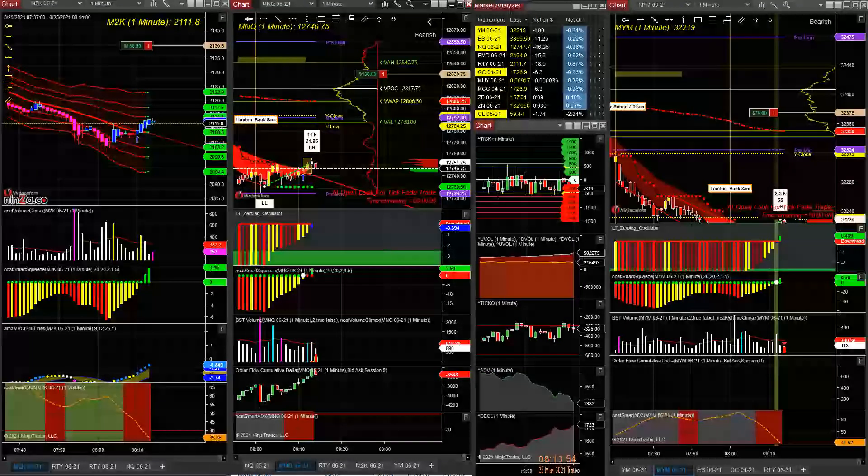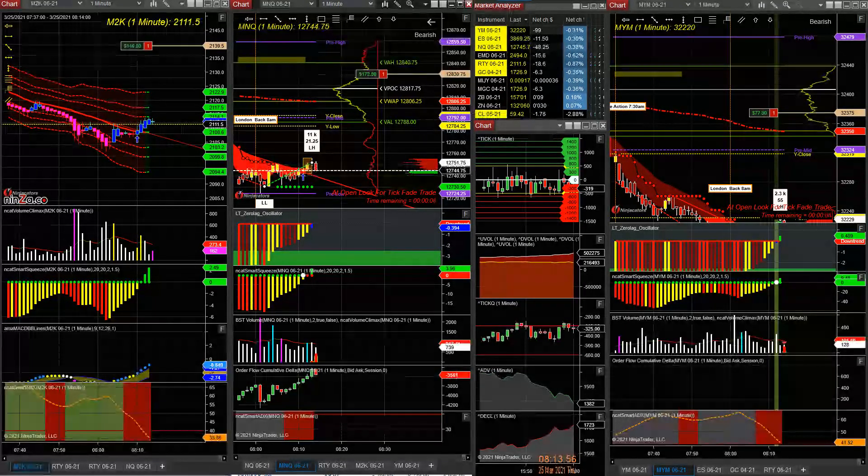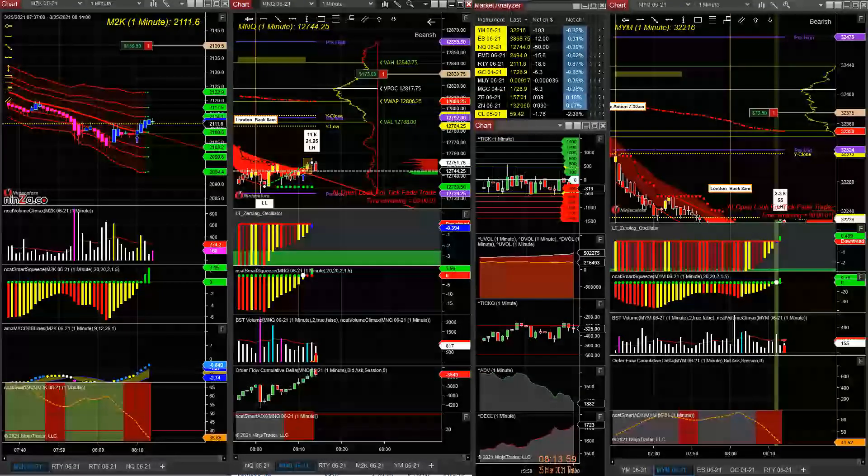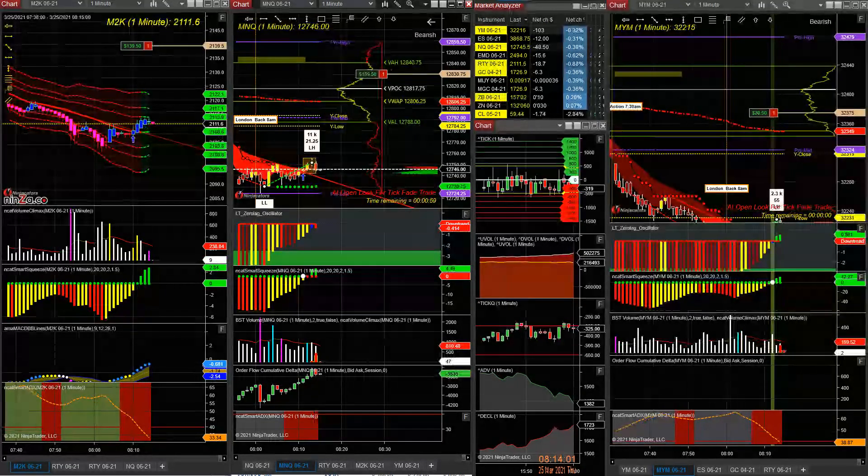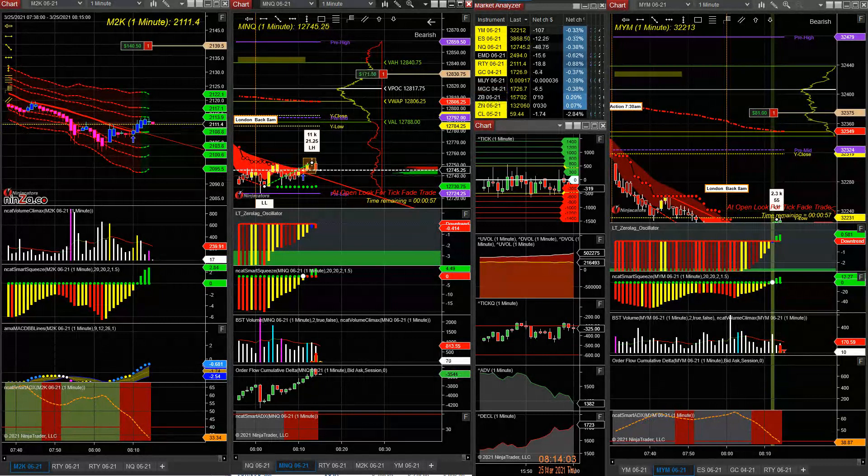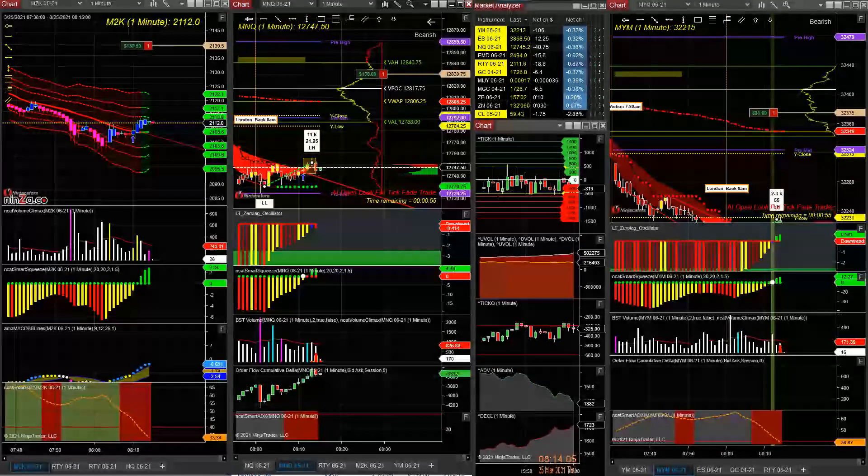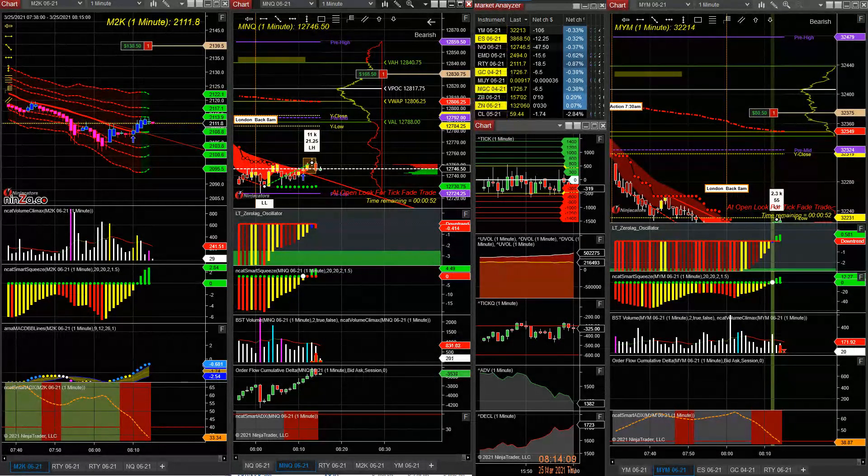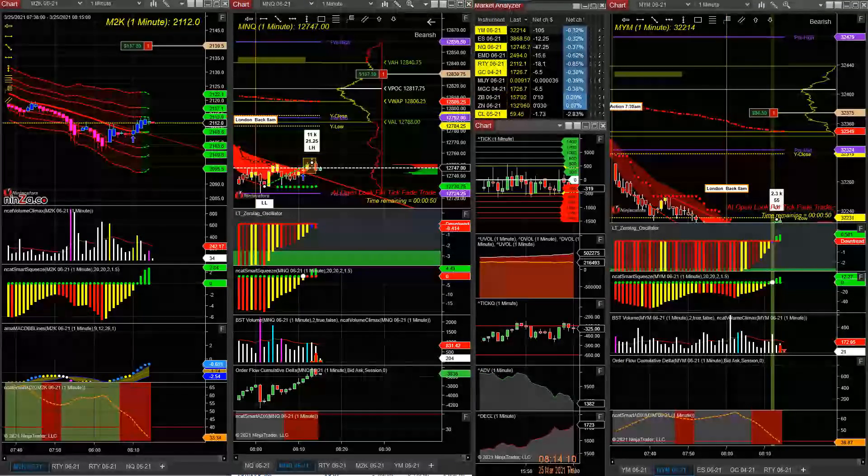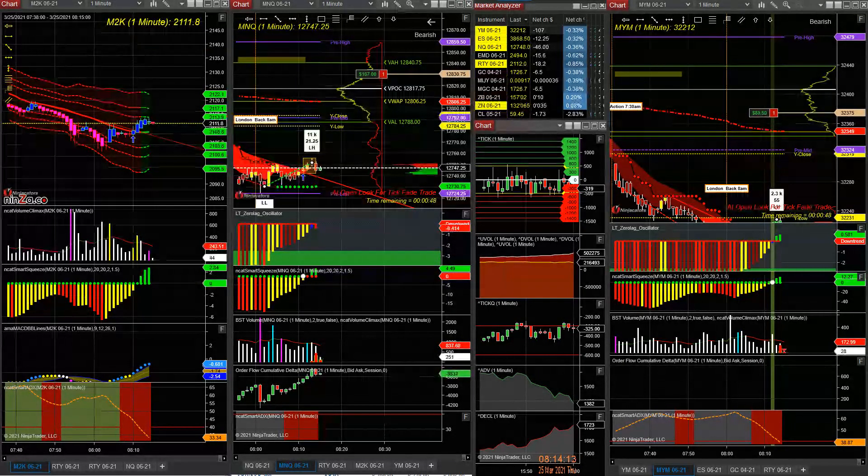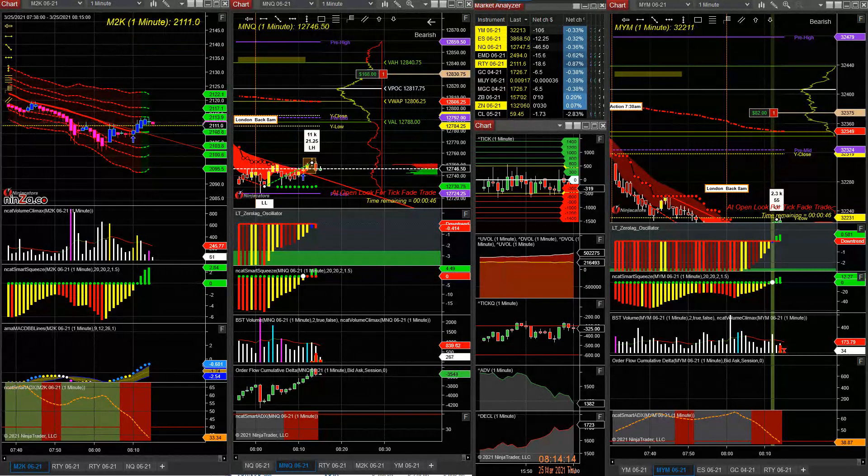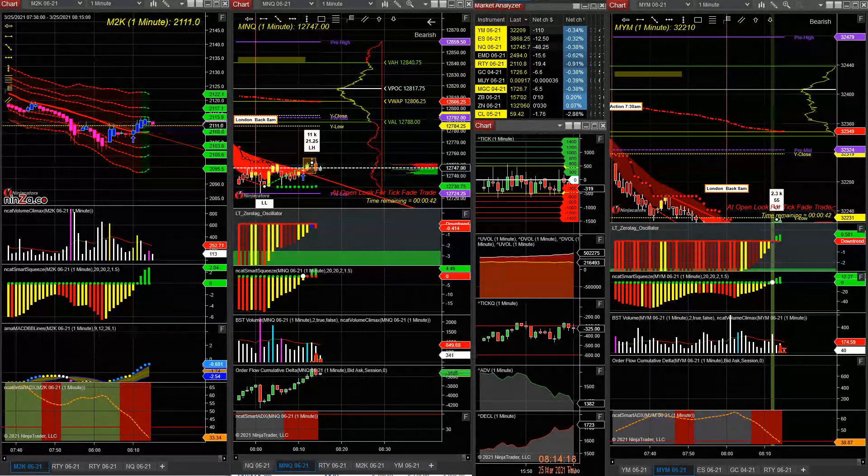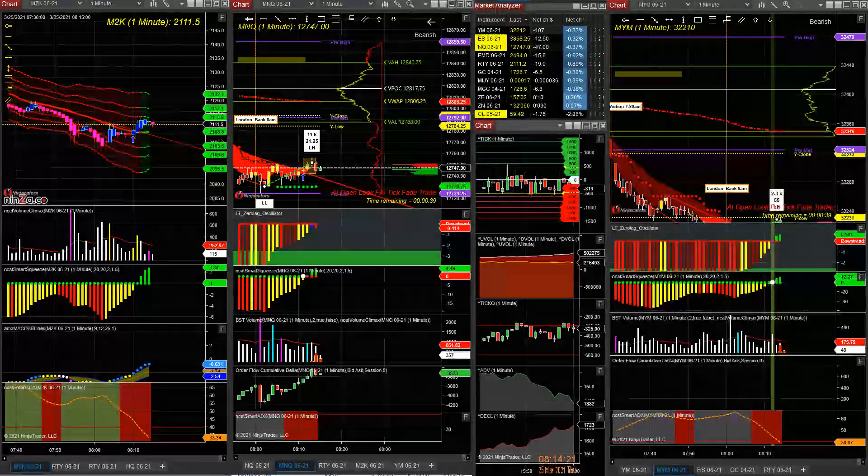Look what I'm up - over three hundred dollars, over four hundred dollars nearly. I'm gonna take it off because we're going into the economic report. So I'm taking out the M2K for $137, Q for $168, and YM for $82. That's a quick win.